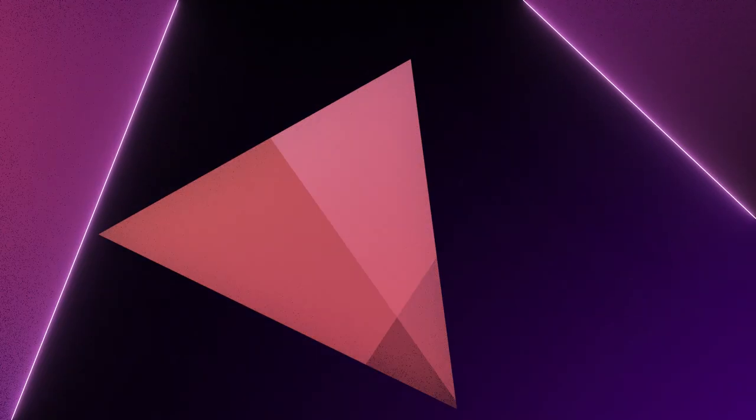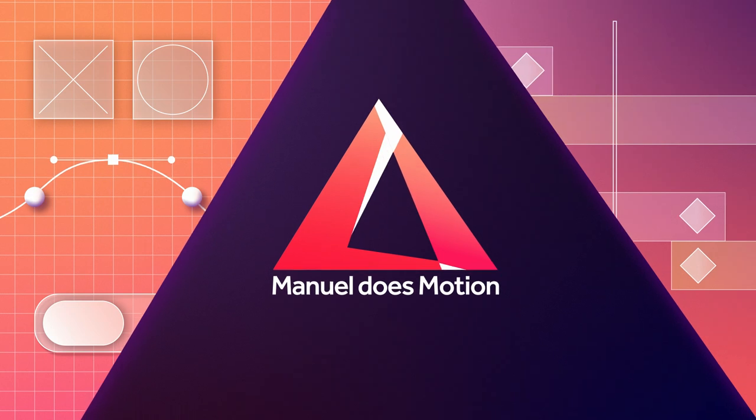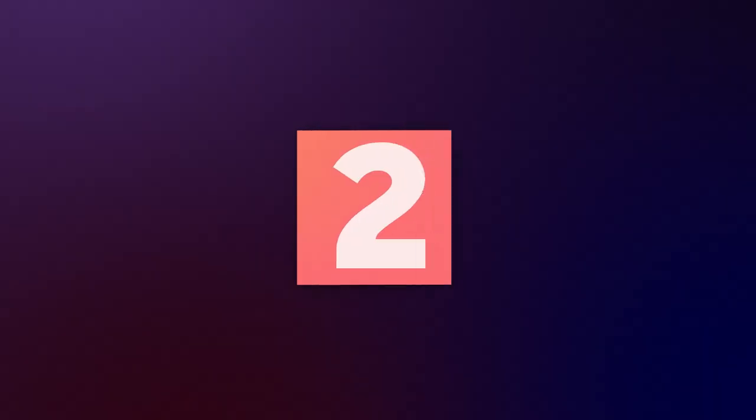In this After Effects tutorial, I'll show you some cool stuff you can create with gradients. Hey everyone, my name is Manuel, and let's dive right in.